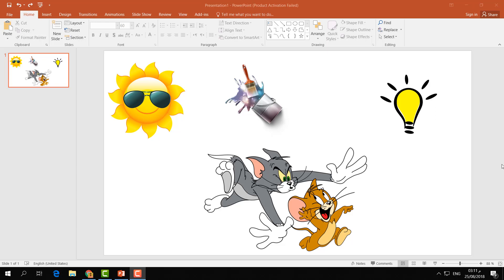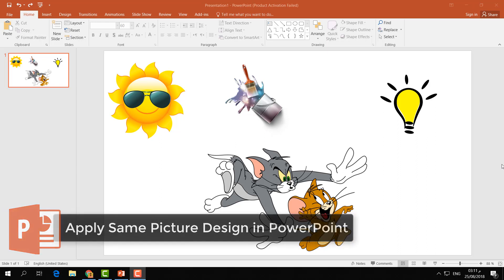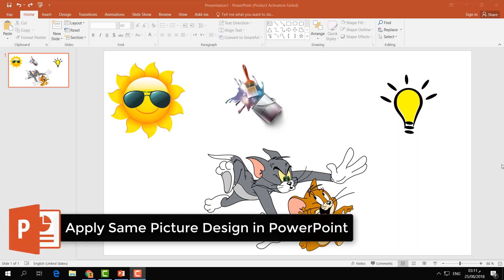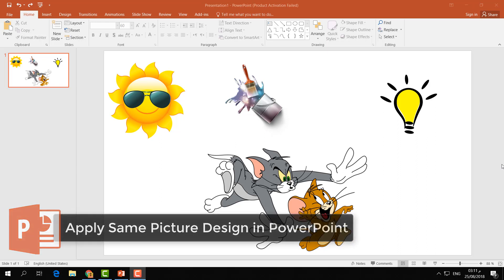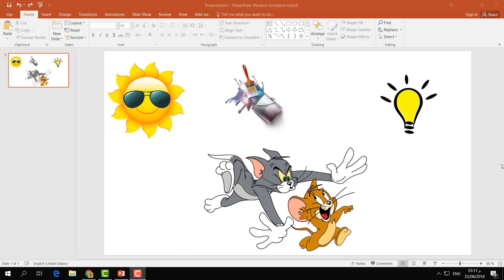Hello and welcome back to another tutorial. In this tutorial, I'm going to share with you how to apply the same design to all pictures in your Microsoft PowerPoint presentation. Let's take a look at how to do that.